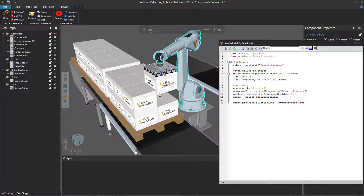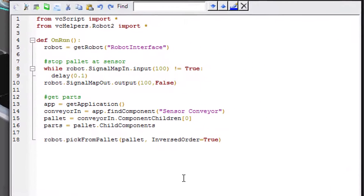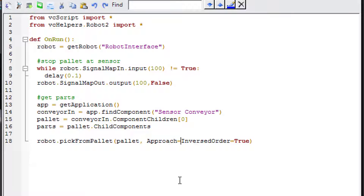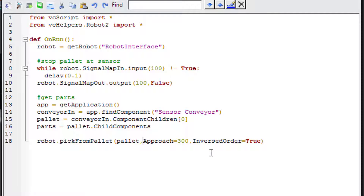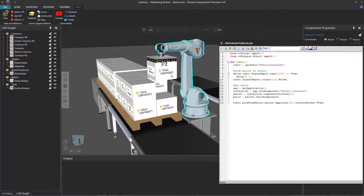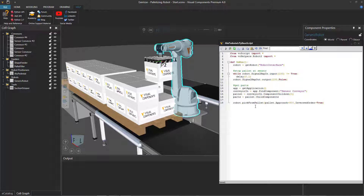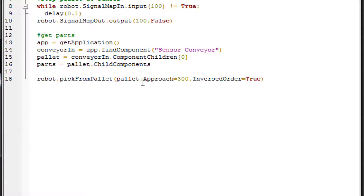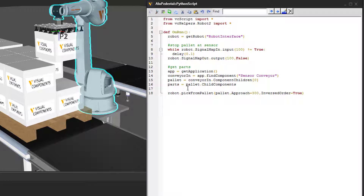We also need to adjust the approach distance for picking the part, which also serves as the retract distance. In the script, I'll add approach=300 as an argument. So the full call is robot.pick_from_pallet(pallet, approach=300, inverse_order=True). After compiling and running, the robot picks the part at the updated approach distance.